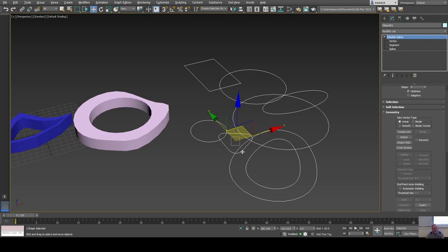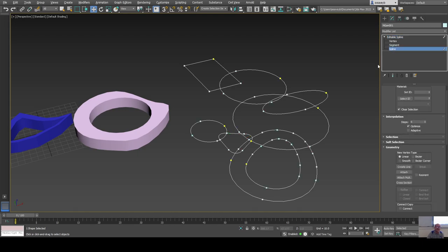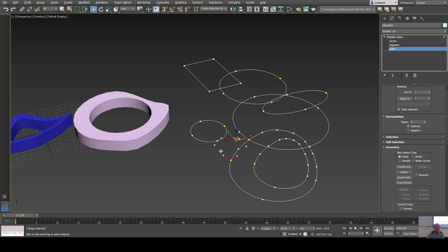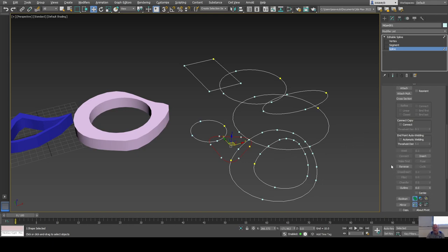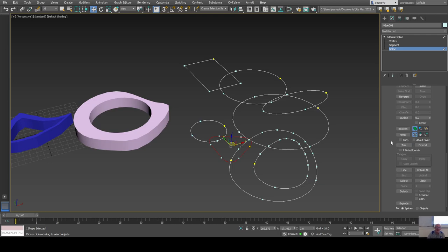Now I have a compound shape — it's a bit of a mess but it can be cleaned up. At the spline level I can select individual splines and move them around. Each of these shapes loses its individual parameters like radius or corner radius, but I gain sub-object access to all of them.